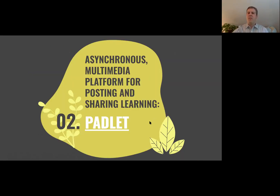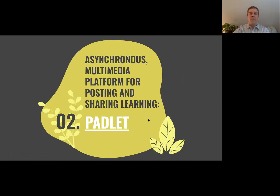This makes me think of that classroom culture one. I participated in a PD where Padlet was the start-of-year activity. It's a multimedia platform — you can post and share learning.